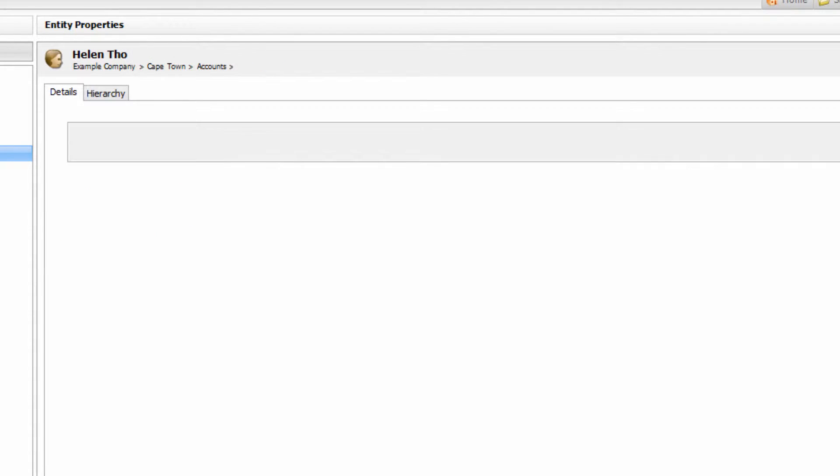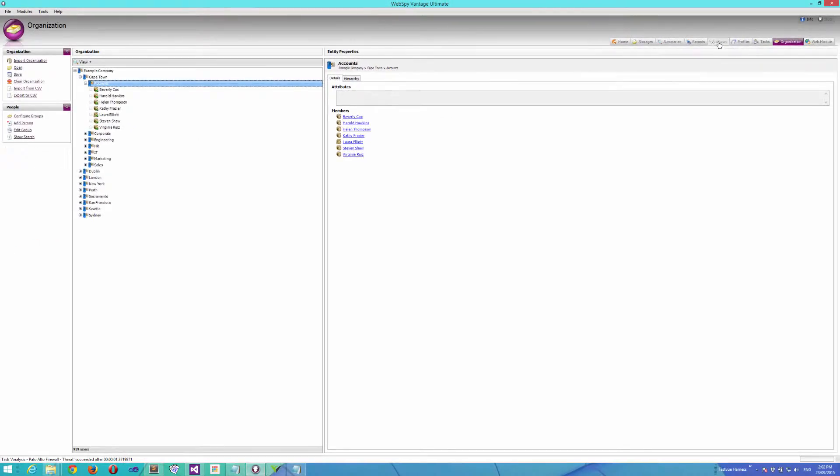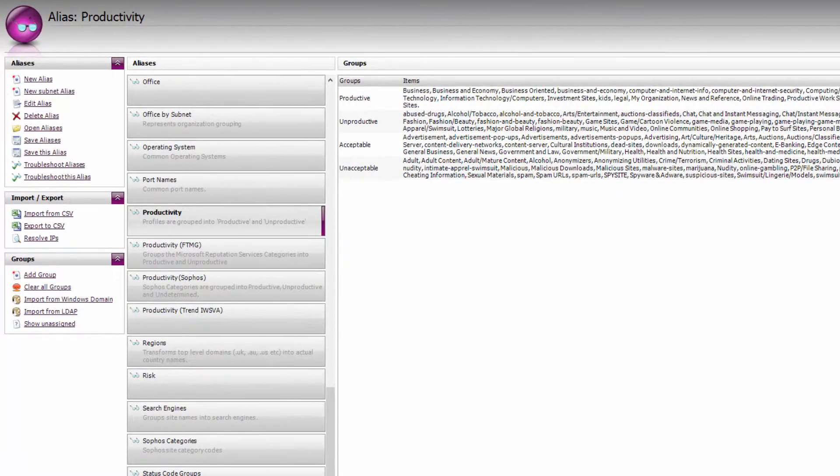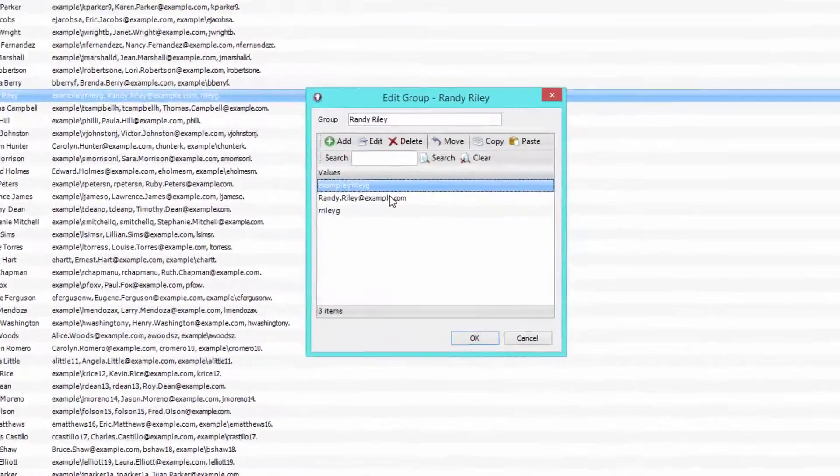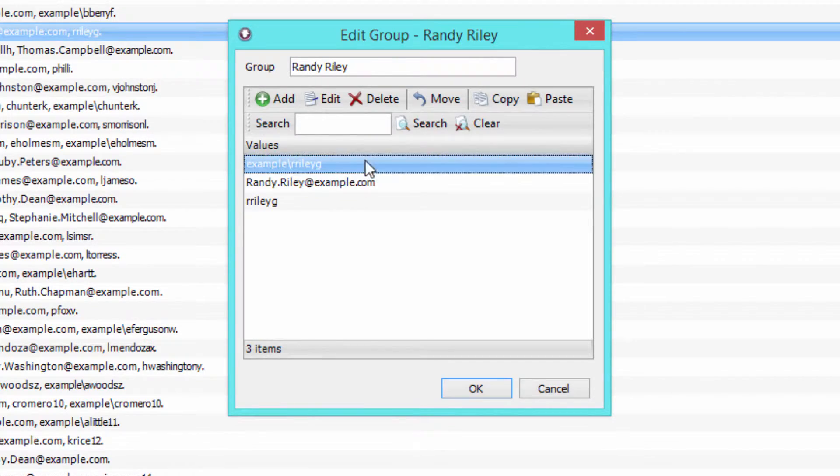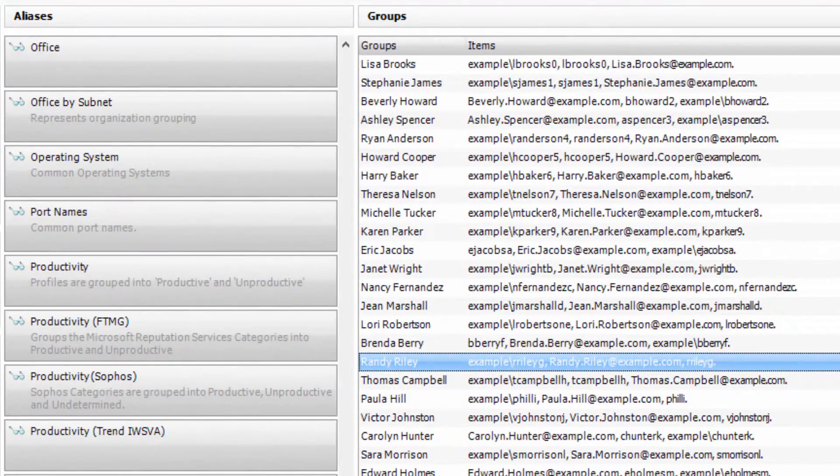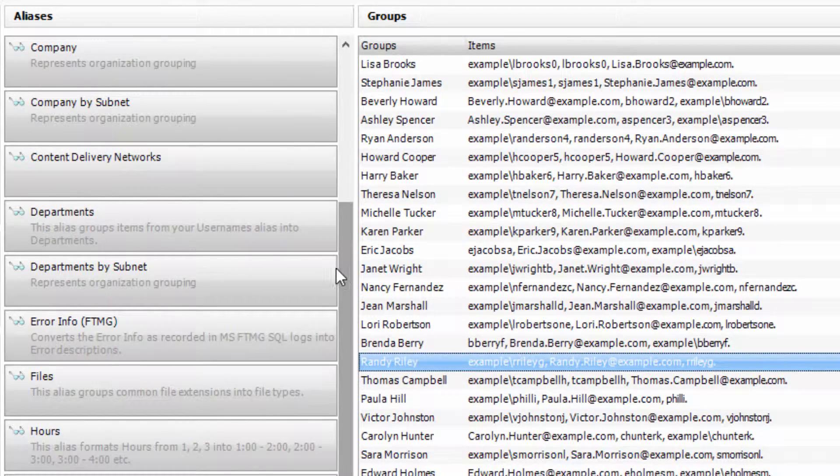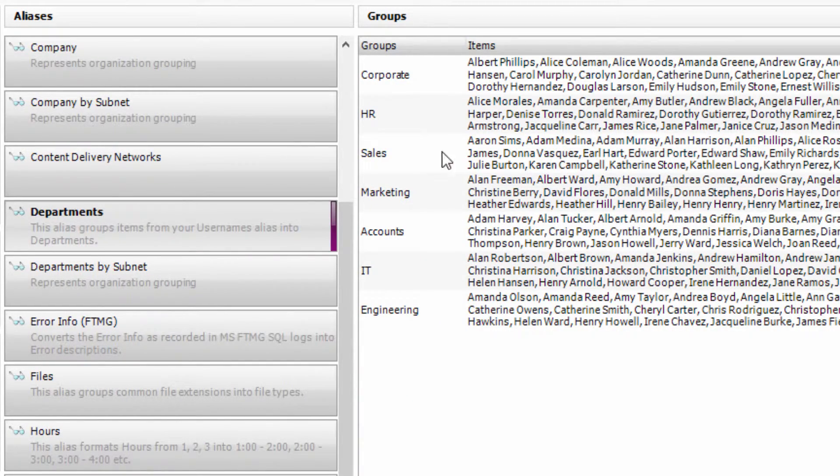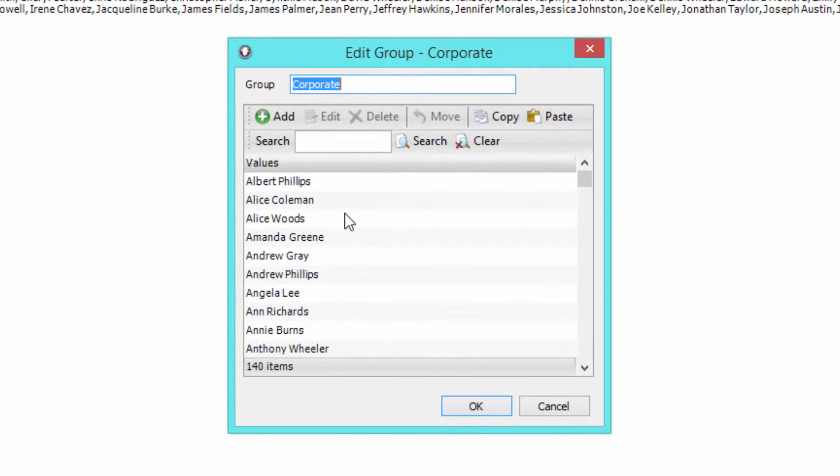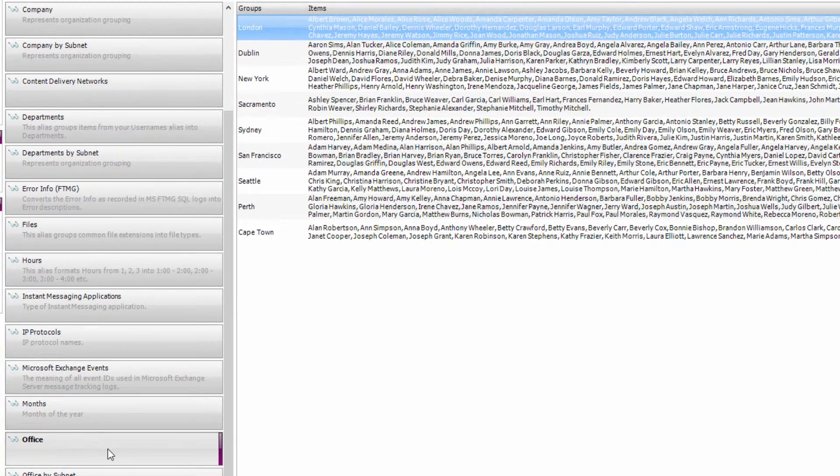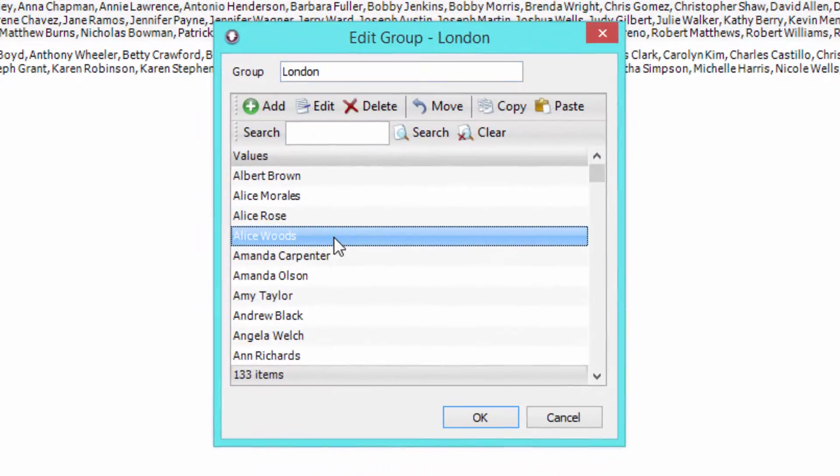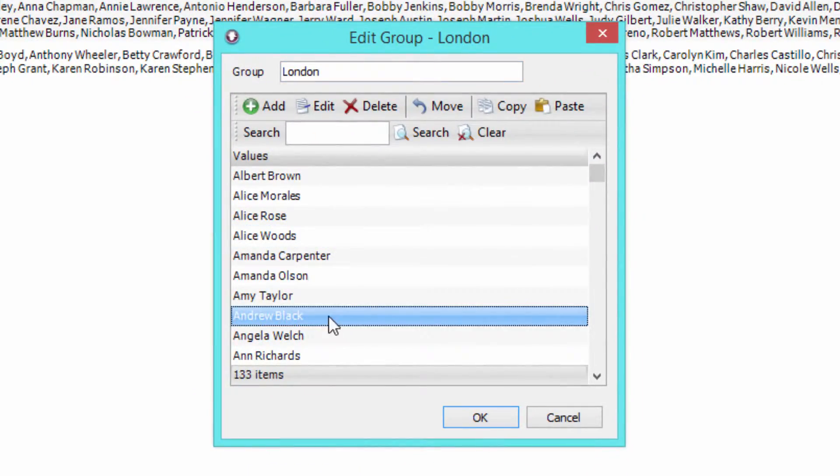When you import your organization, WebSpy Vantage automatically populates some aliases in the background. For example, my username's alias is populated, so that if any of these values appear in my log file data, my reports can show the real username. WebSpy Vantage has also created an alias for both of those groups that were created. So I have a departments alias with all of the users located in my corporate department, for example, and I also have an offices alias with all of my users located in the London office.